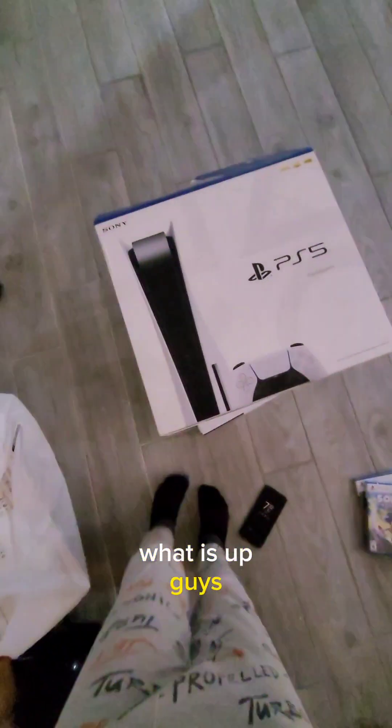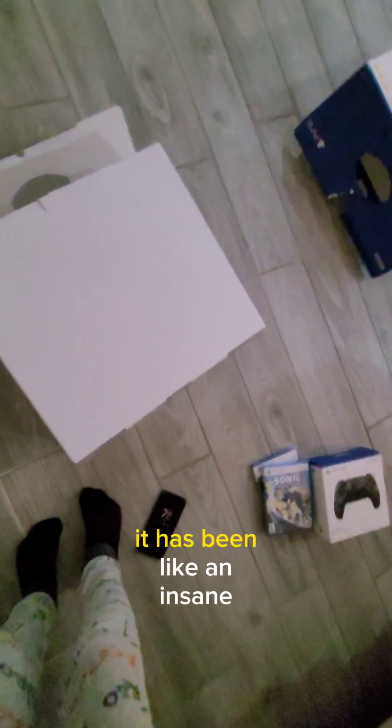What is up guys, I finally got a PS5, it has been like an insane journey, I'm just gonna go ahead and kick that off.